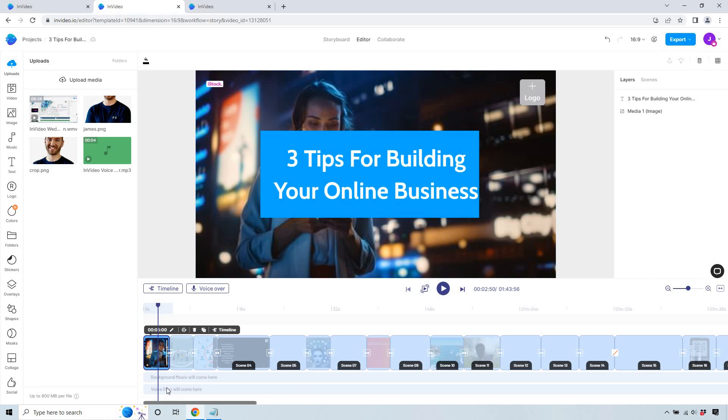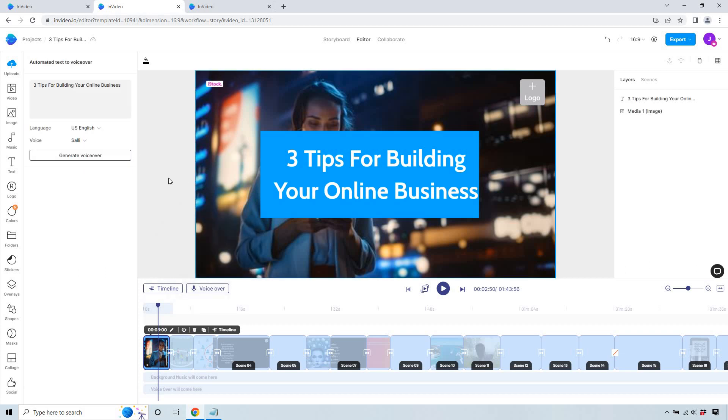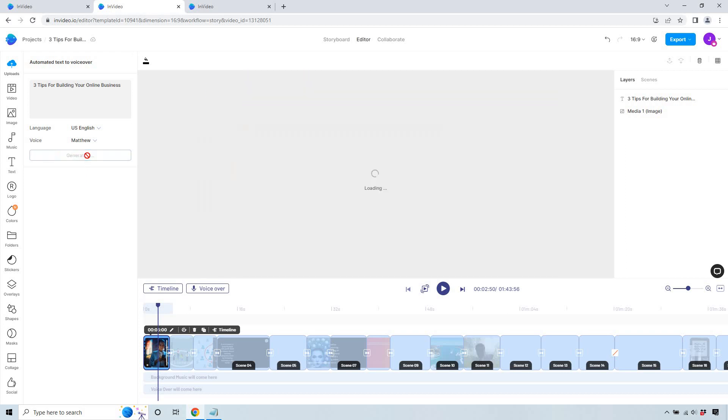And what we can do is actually add voiceovers. This is a cool little feature as well. So we have like three tips for building online business. We can do automated text to speech. You can import from your uploads, you can upload it or just record it like I'm doing. So if I was going to record this, I could say three tips for building our online business, and then we would go to the next one. But if we just want to use automated text to speech, it's going to have it for us right here. And there's going to be a few voices. I'm not going to say they're the best in the world, given the fact that I've tested a lot of text to speech voices, but they'll get the job done.